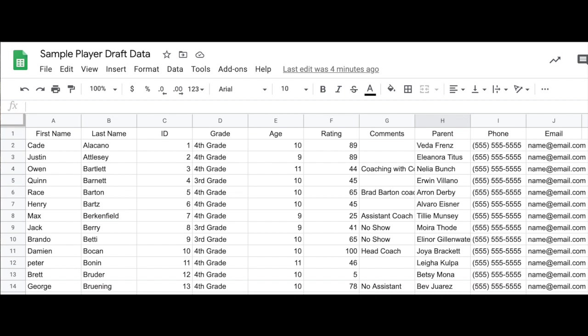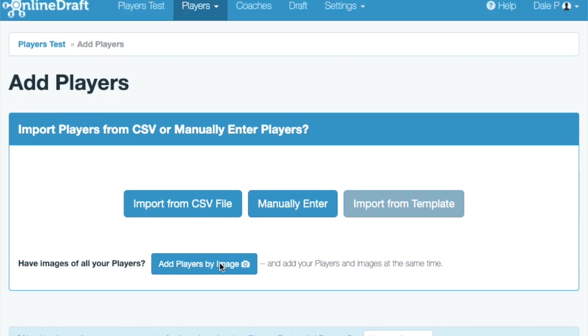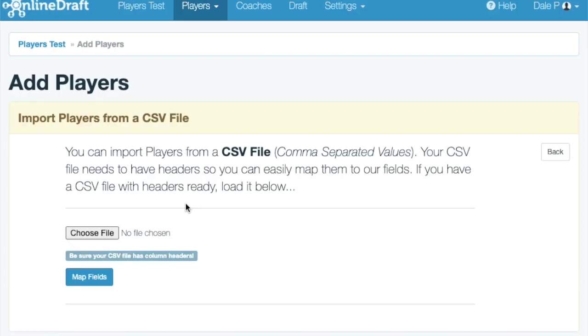The columns can be in any order. The only required columns are first and last name. You can also include a player ID and a league ranking or rating. Save this file as a CSV and then you can import it here.